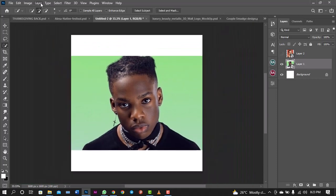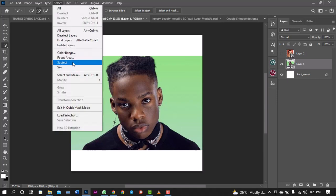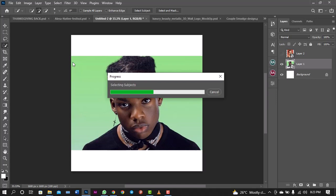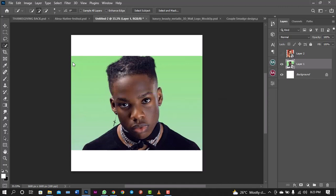I'll use Select Subject — the fastest tool to remove any background from Photoshop, faster than the speed of light. If you have a good system it speeds things up, but mine is not that great so it's taking a bit of time. Some systems process it within two seconds. So it's selected everything perfectly for us.